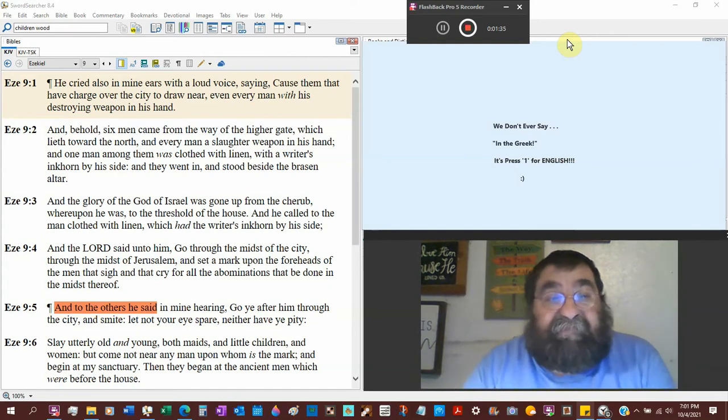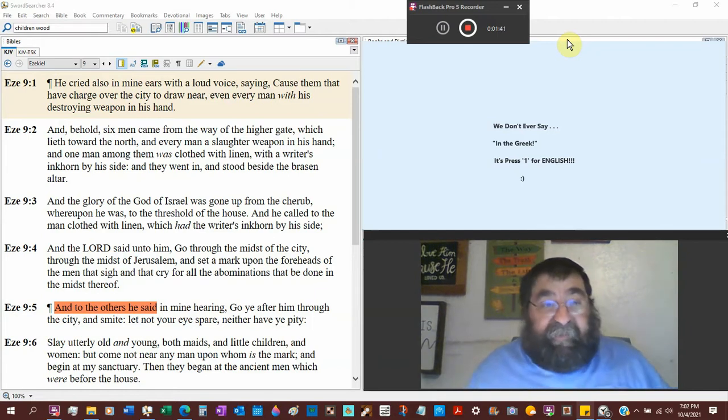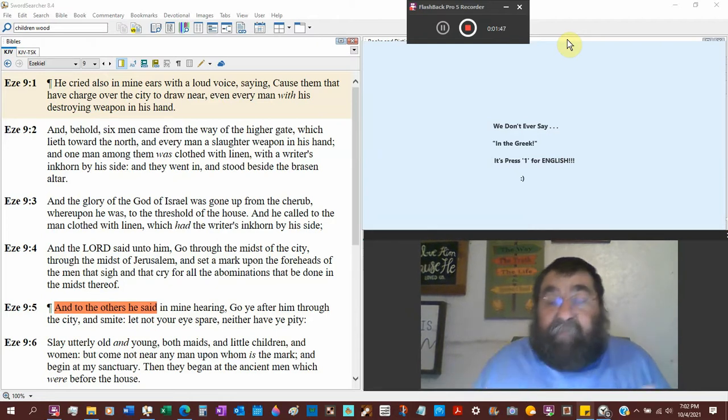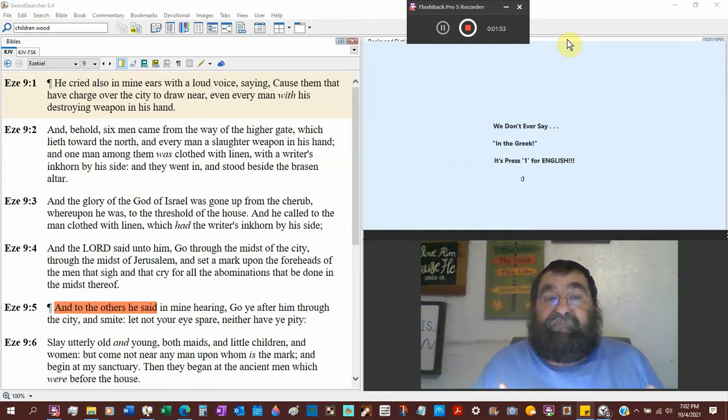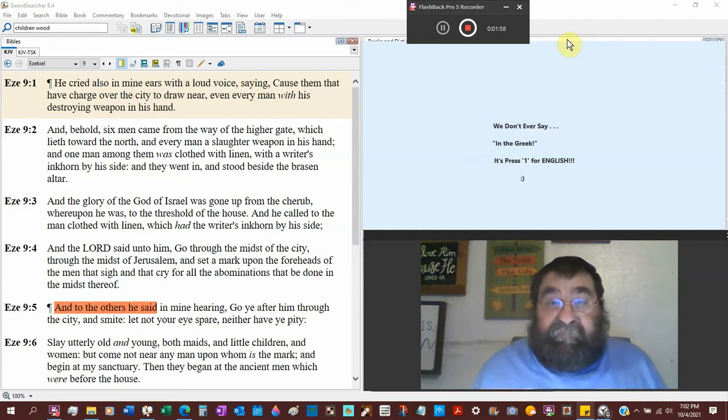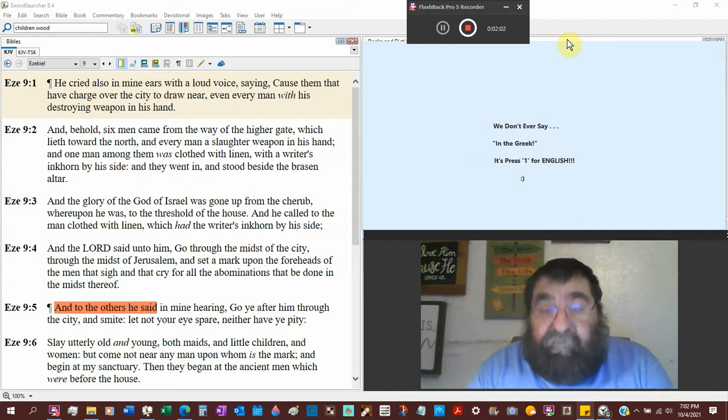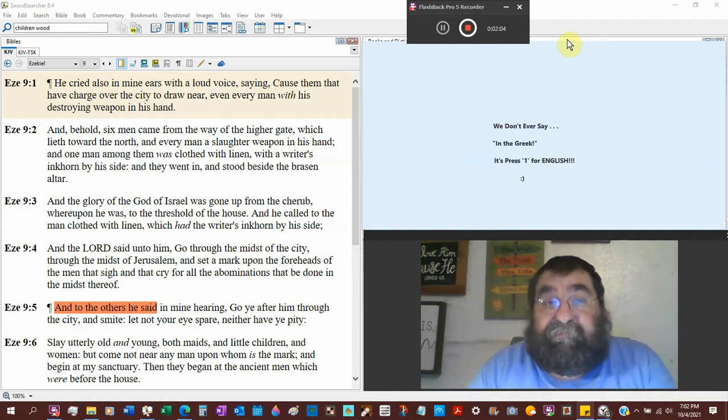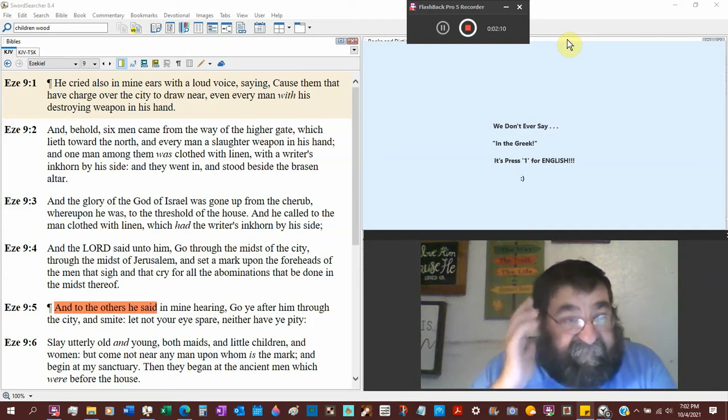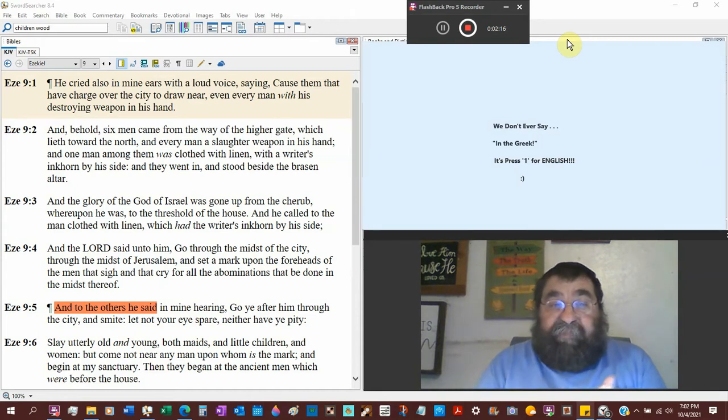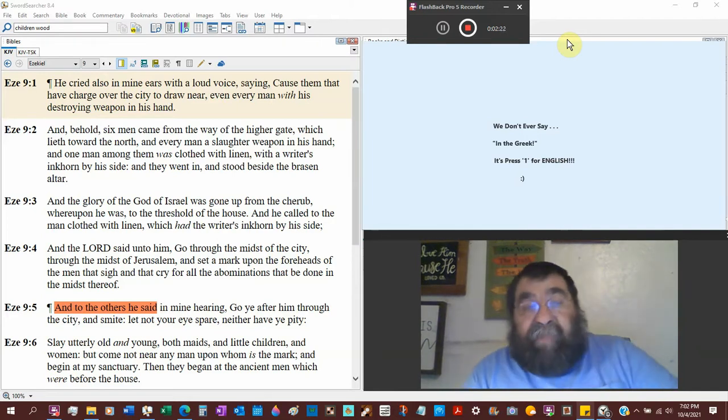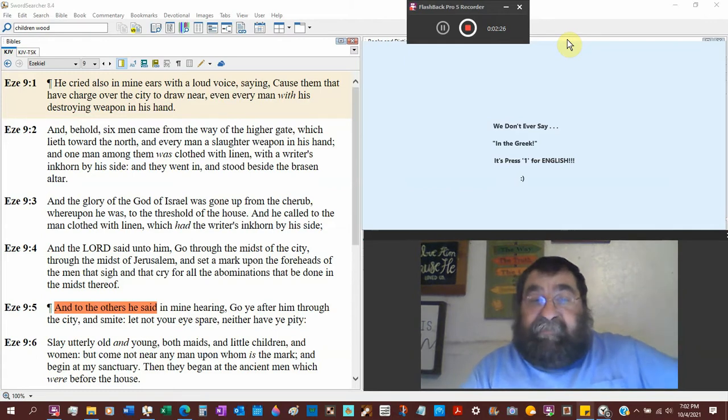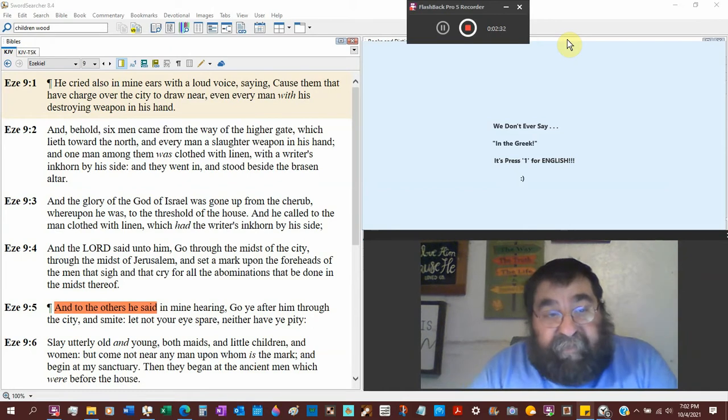Even every man with his destroying weapon in his hand. That destroying weapon would be their sword, bow and arrow, spear, whatever they've been trained to use. The charge of the city now would be military, today that would be probably the National Guard. And behold, six men - interesting six, of all the numbers God could have chosen - came from the way of the higher gate toward the north.